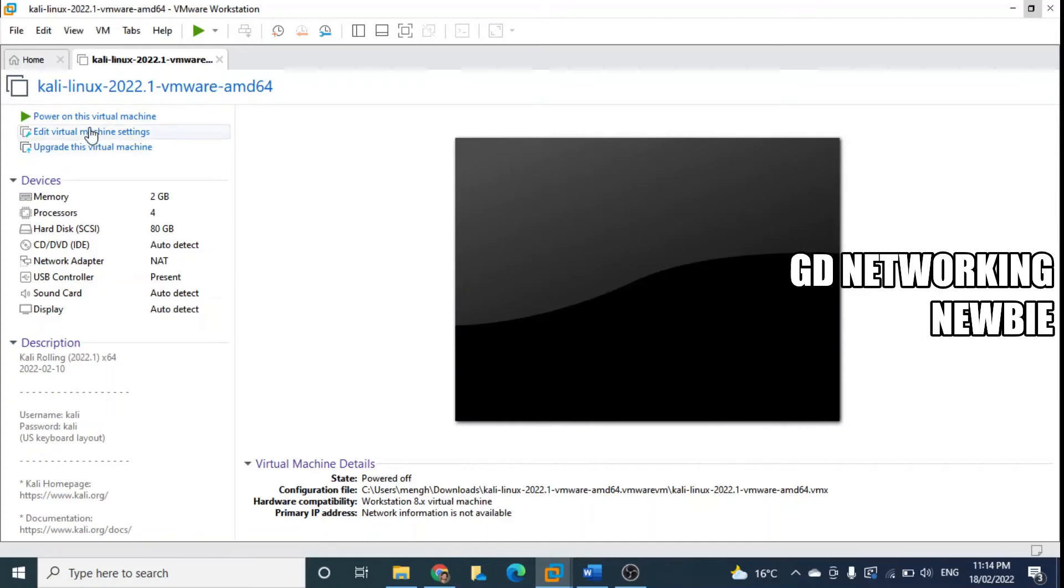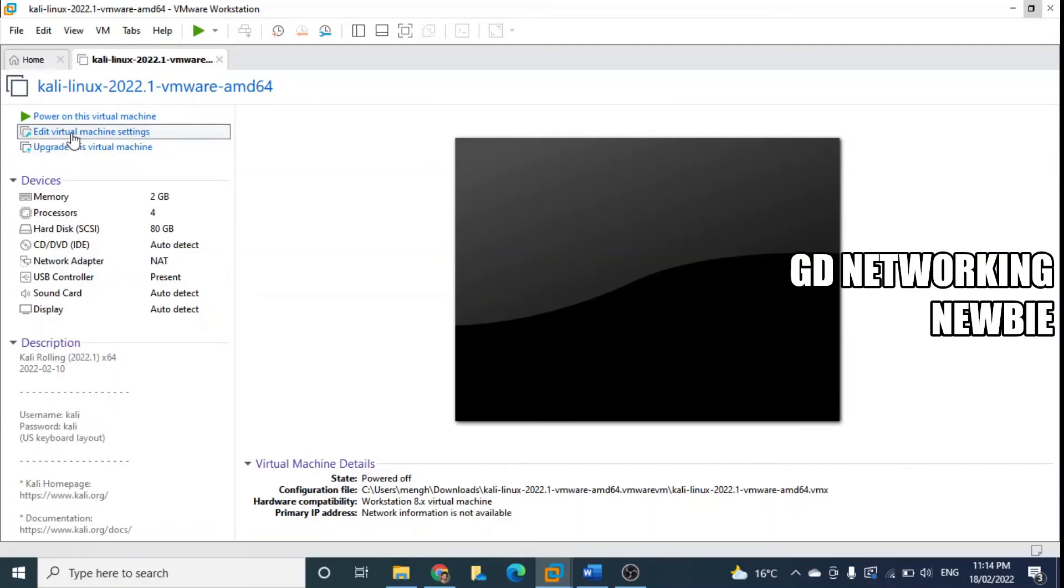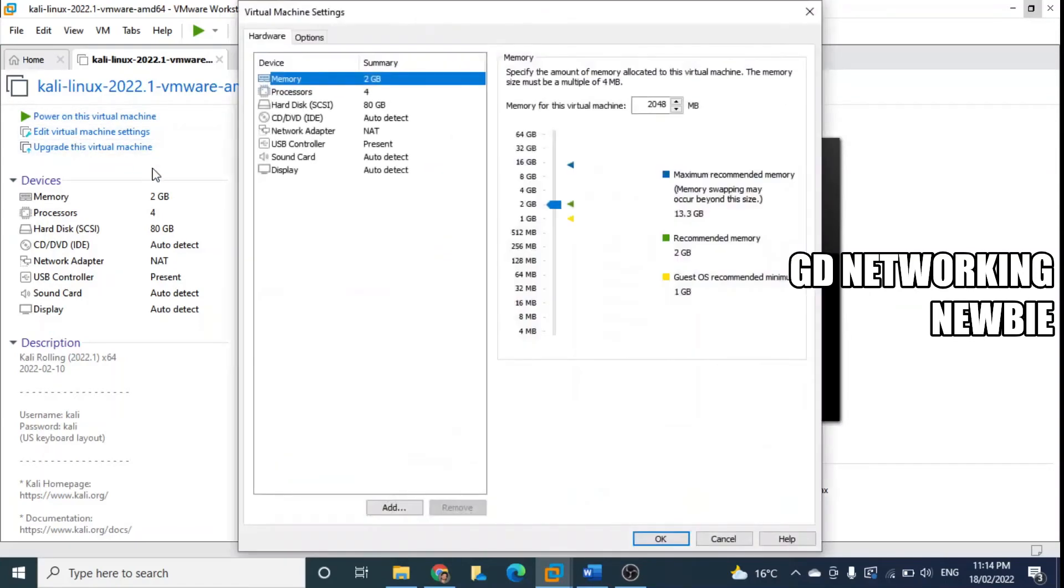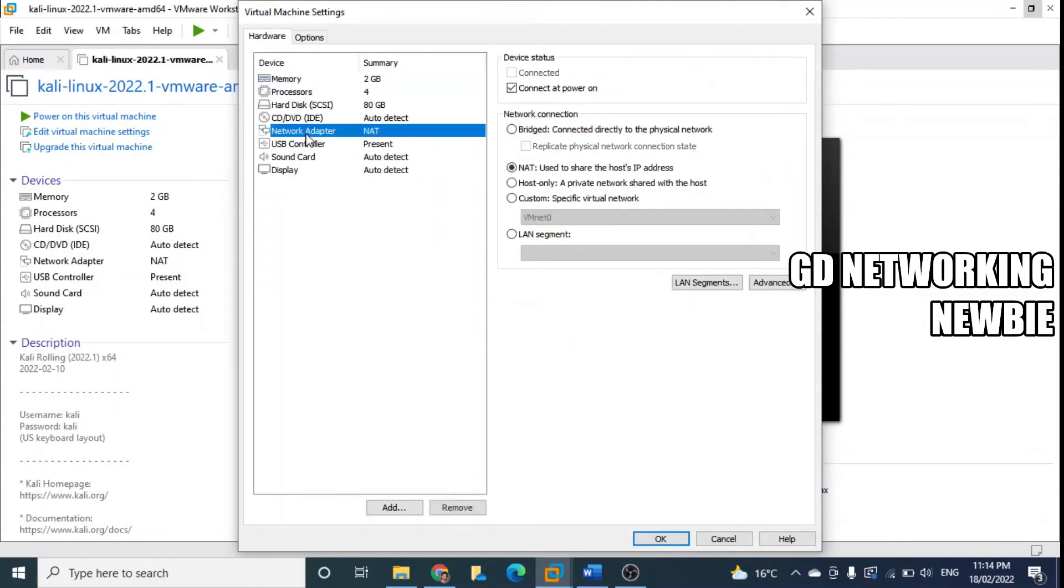Now you just need to power on this virtual machine, but before that let's verify its connectivity. So we check its network adapter. This network adapter can be connected using host only or custom or NAT.